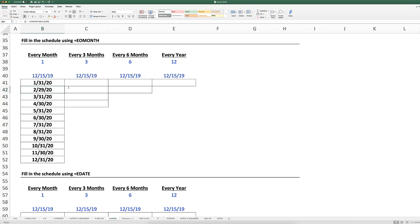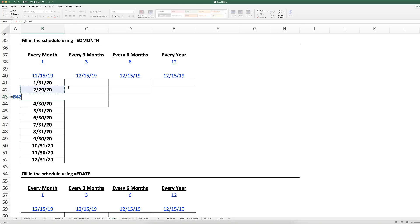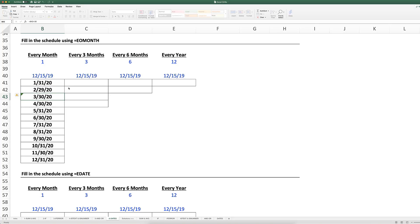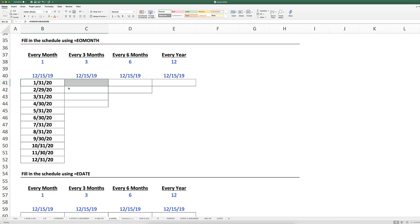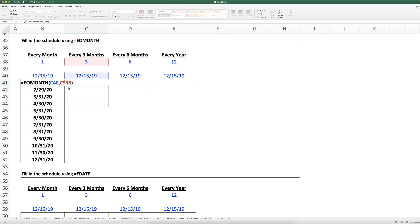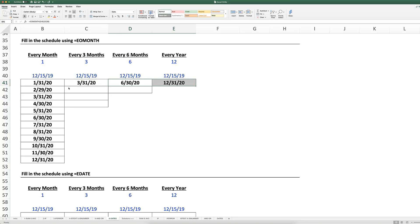So by using EOMONTH, it makes sure that the date I get is the last day of that month. And you don't always have to do one month - you can do three months, six months, or 12 months later.